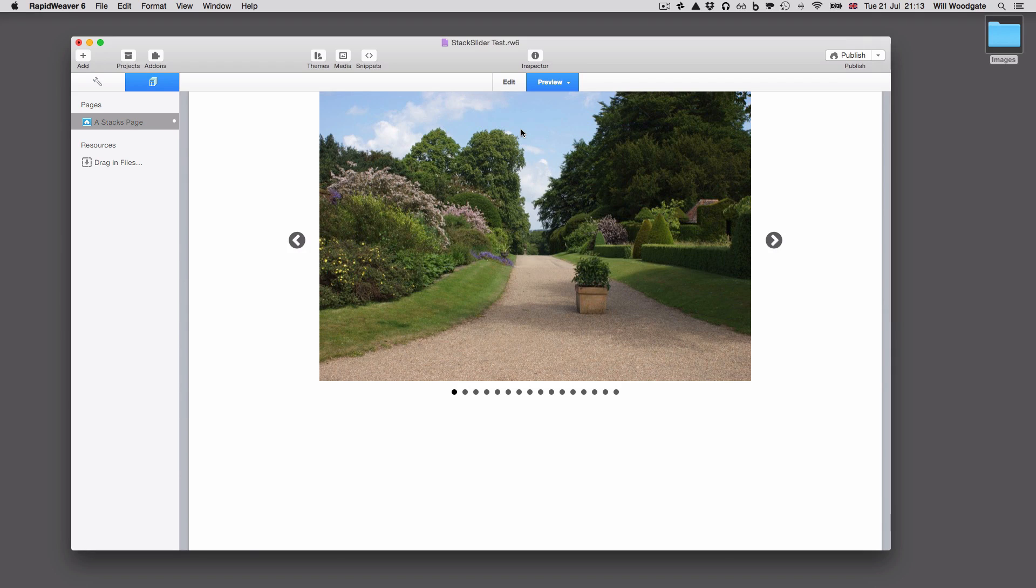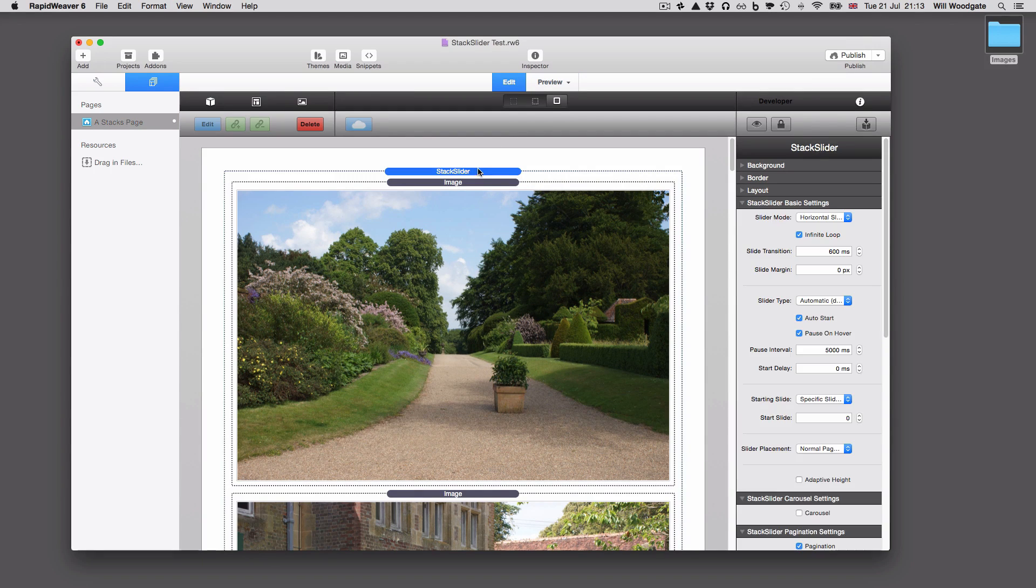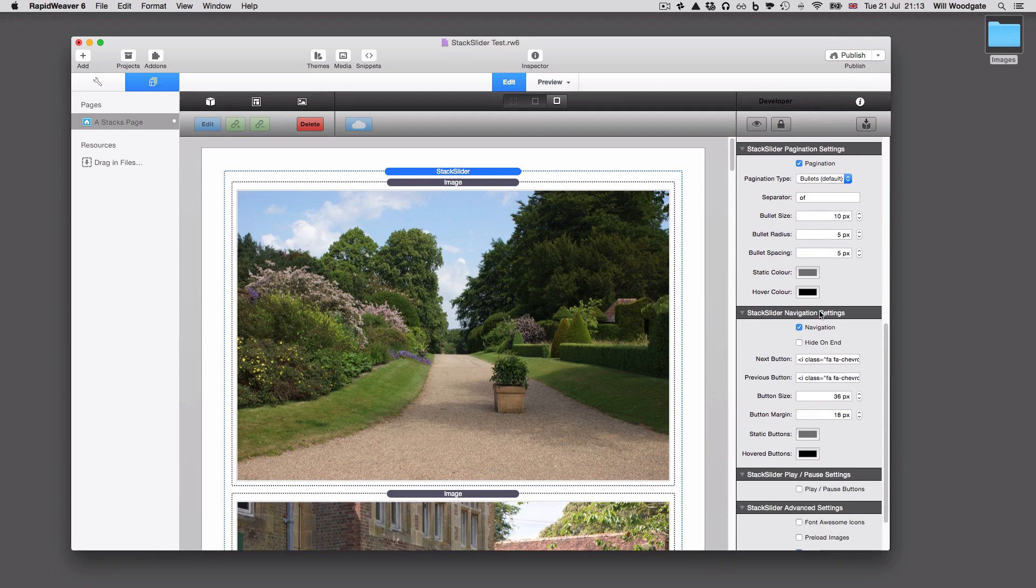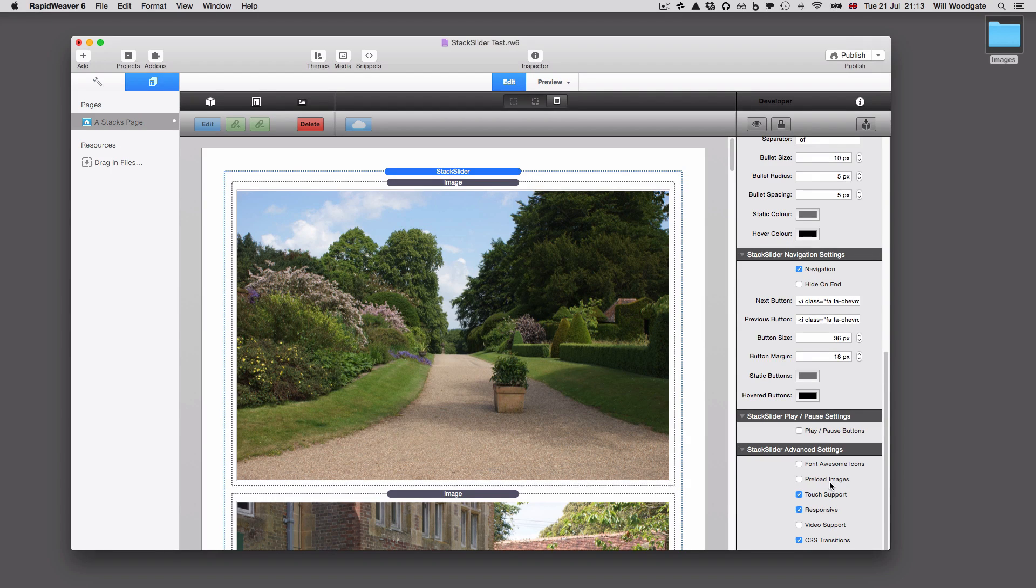So that is just with the default settings. We've got all the settings here on the right hand side. We've got basic settings, carousel settings, pagination, navigation, play pause and some advanced settings.